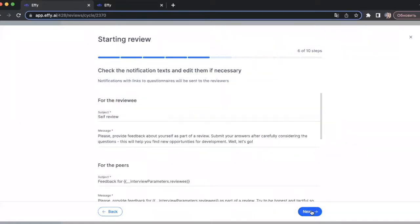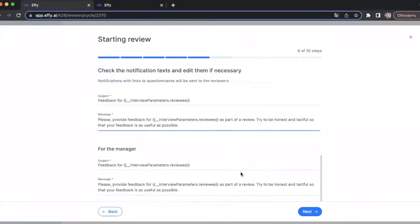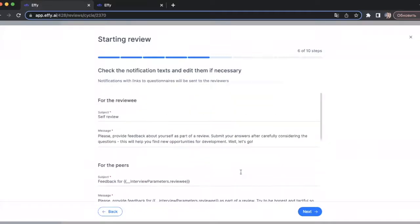The next step is where you can check the notification texts and edit them if necessary. You have to check the notification texts for each review type you selected. I will leave the default notification texts here.